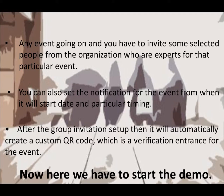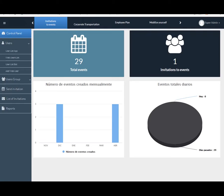Now here we have to start the demo. Here you can see the main control panel of Event Management System. Here you can see the total events and total number of invitation users.